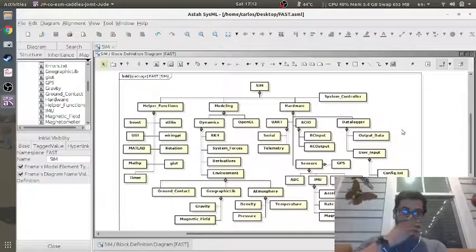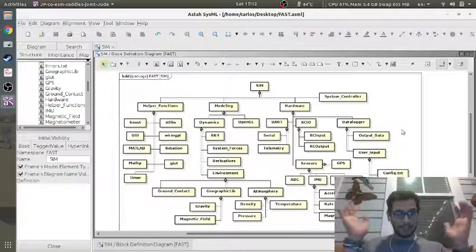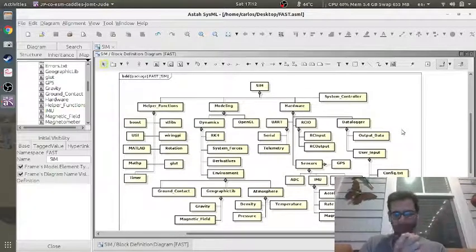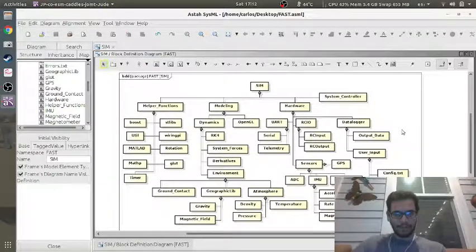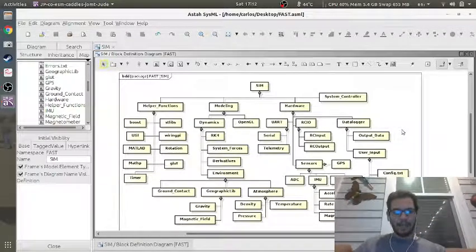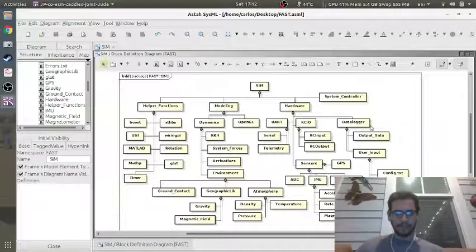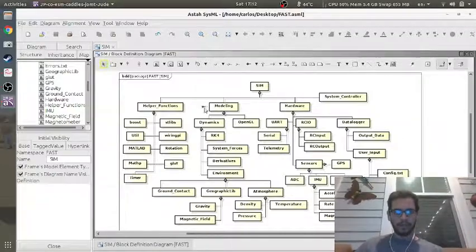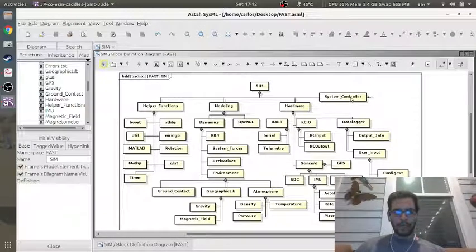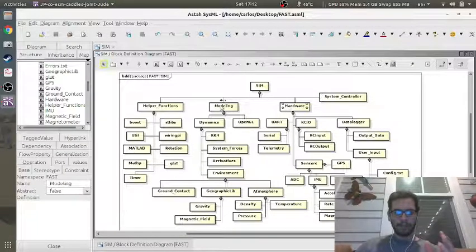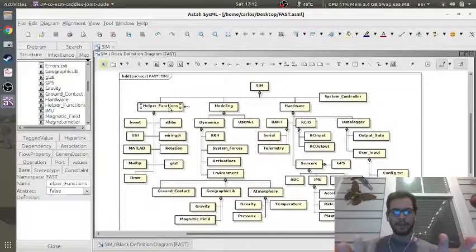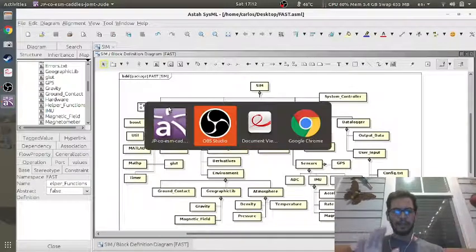Okay folks, that took quite a long time. It's dark now and I've moved to a new location. So let me explain why I have this diagram the way I do. The four main blocks are the system controller, the hardware, modeling, and helper functions. The reason I have it like this is because I have different modes of the software.